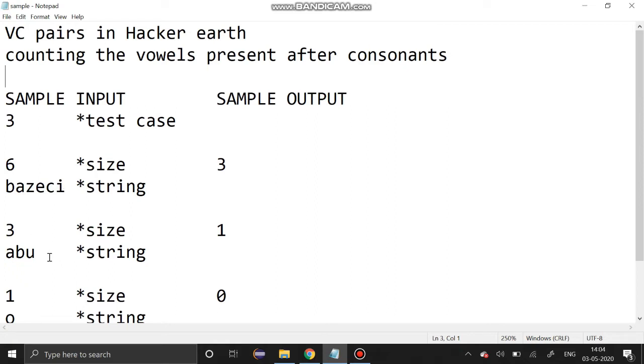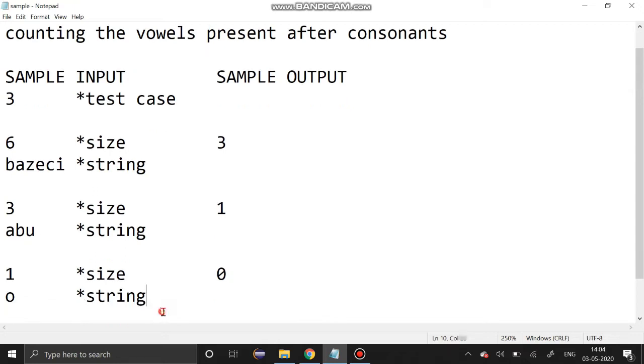Likewise if we take the example ABU, here output is 1. Only one vowel U is present after the consonant B. Another input if we take the example O, output should be 0 because no consonant is present before that.